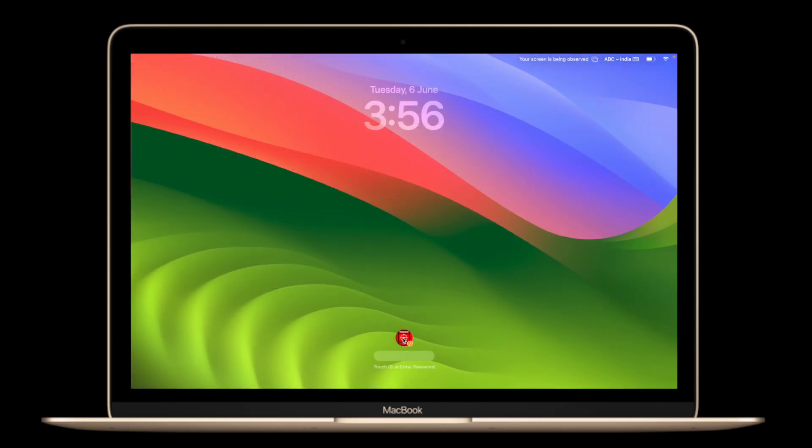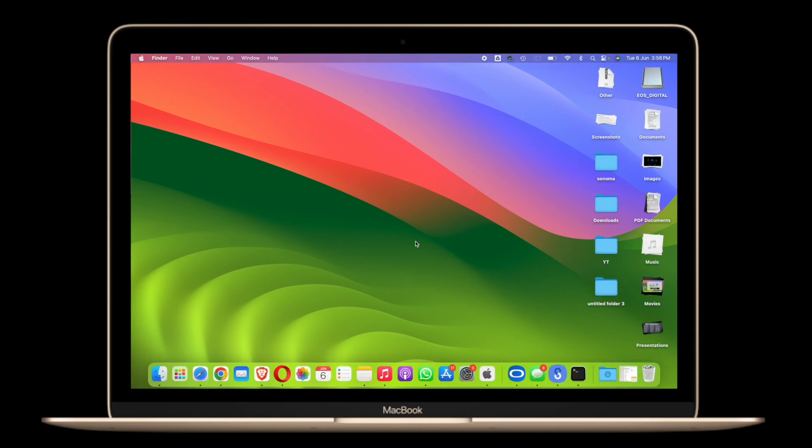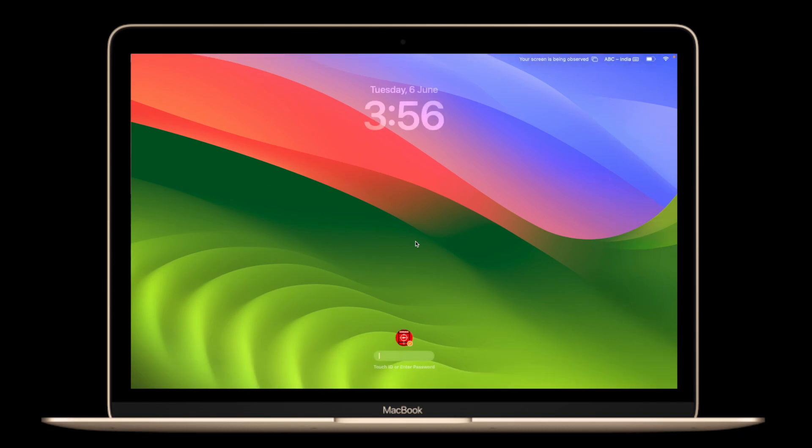the first thing that I really loved is the look of the lock screen. Look at the clock and the placement for login, it looks pretty cool I would say. The transition also looks pretty slick as you can see here.